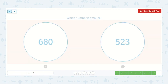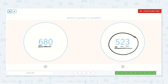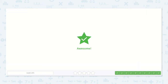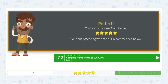Which number is smaller: 680 or 523? Both numbers have hundreds, tens, and ones, so let's look at our hundreds place first. Six hundreds or five hundreds — which one is smaller? Yes, 500. So 523 is the smaller number. Fantastic work.